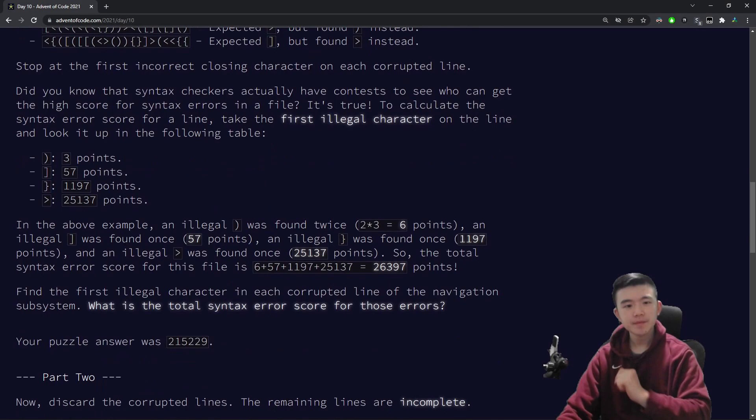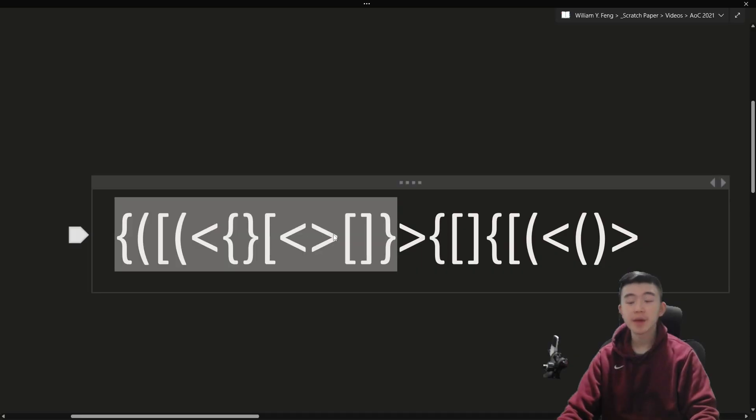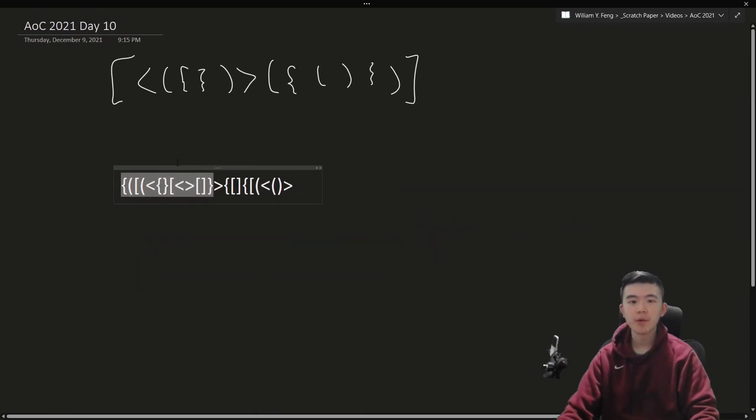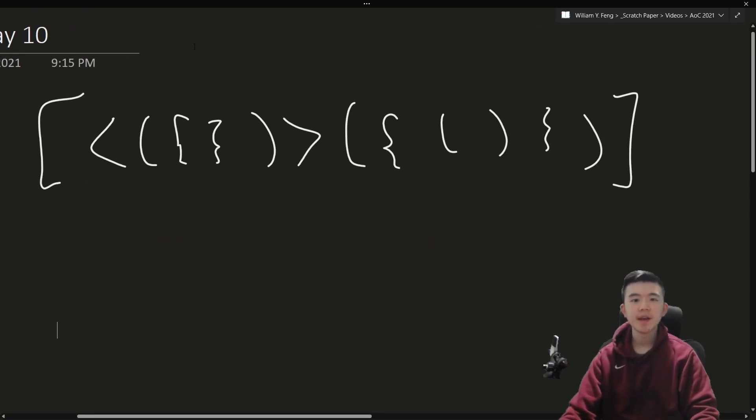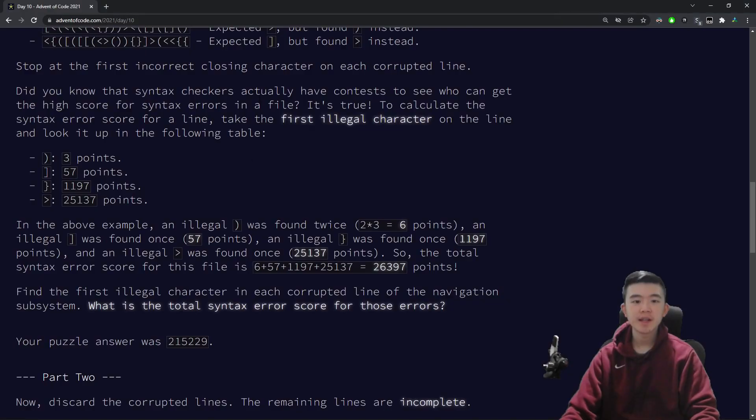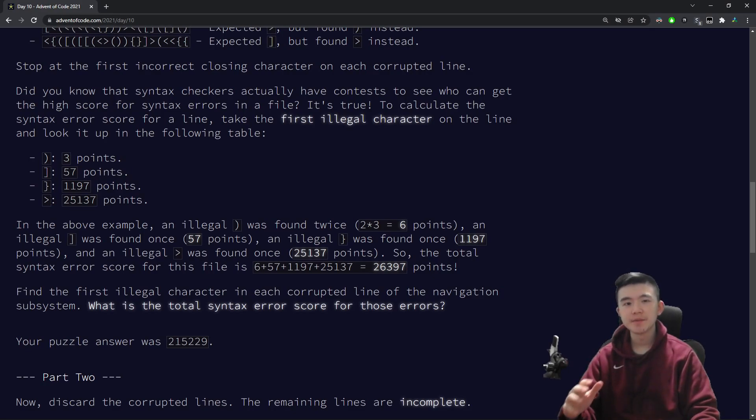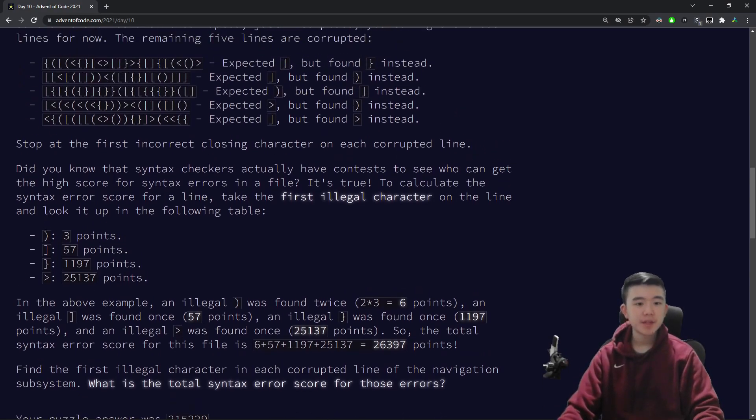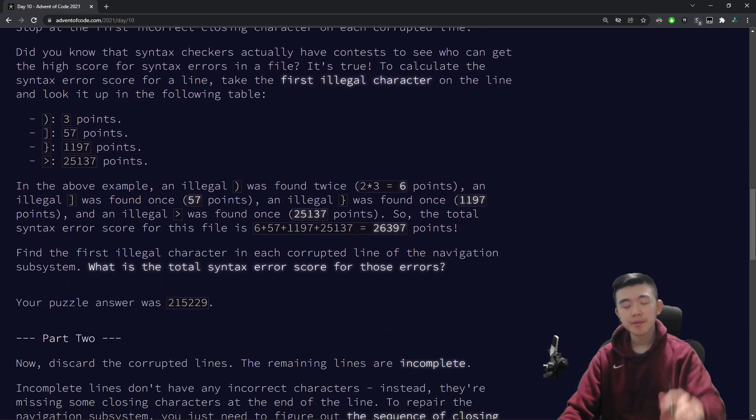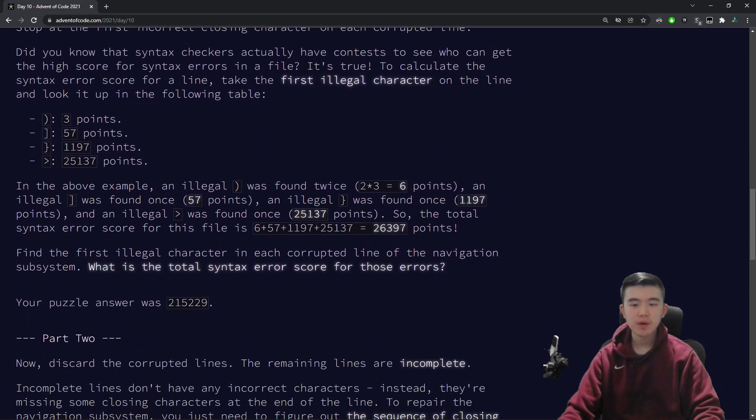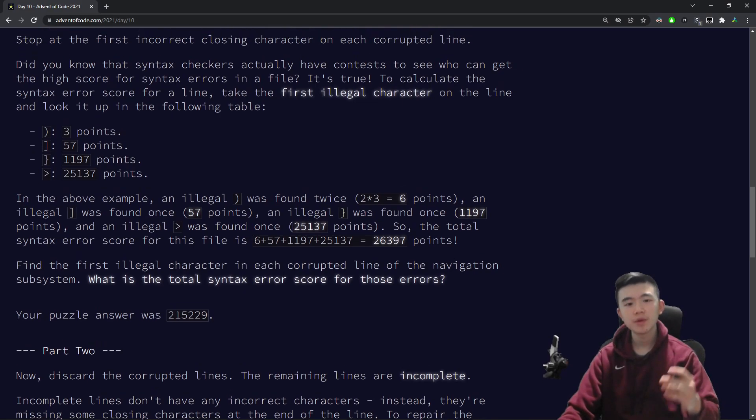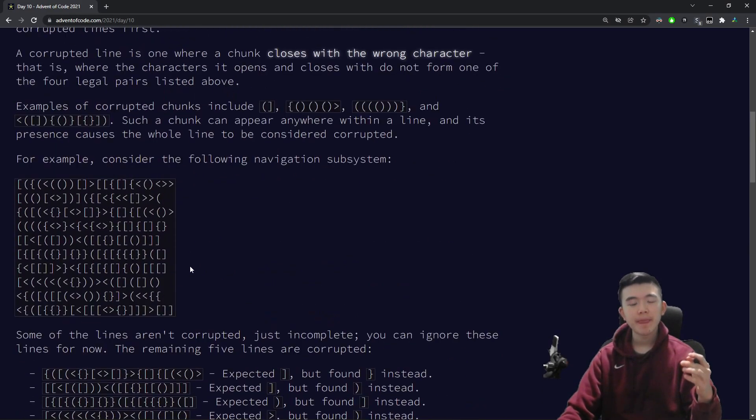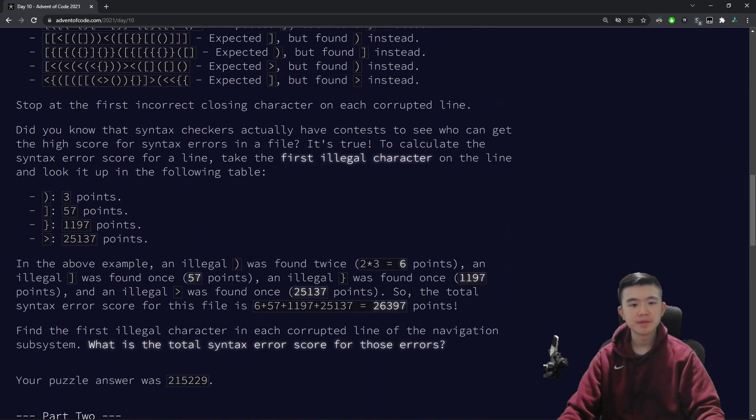So, our task is to find all these corrupt lines that have not what we expect to close the chunk. And then, for each line, we have a, we compute a score for how corrupted it is. And how corrupt a line is, is based on the last character. So, whatever character violated the rule that chunks have to close nicely. So, if it's a parentheses, that's three points, square brackets, 57, and so on. So, we look up whatever character violated our thing, add that to our score, and at the end, we just need to find the total corruption score for all the lines.